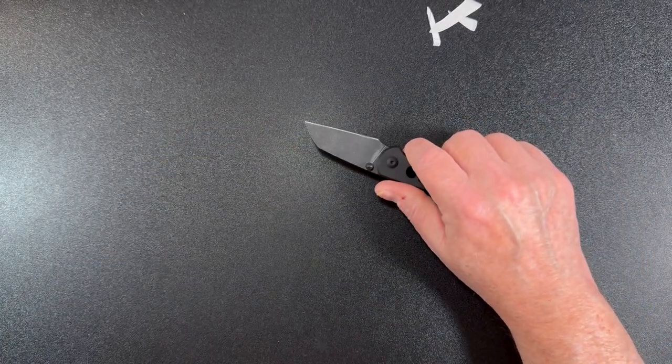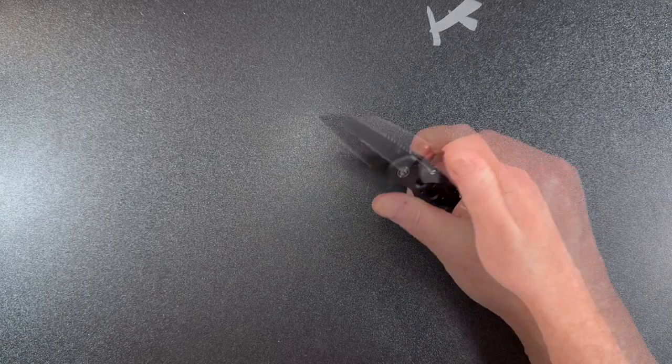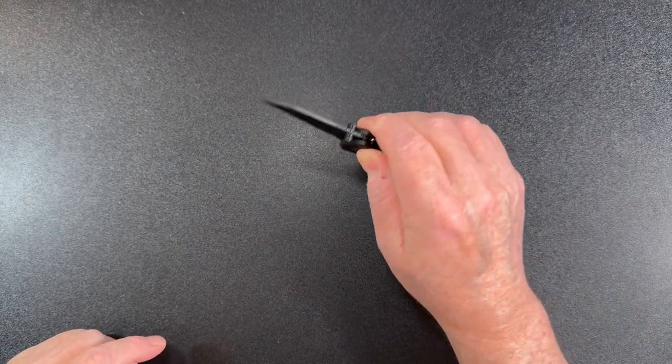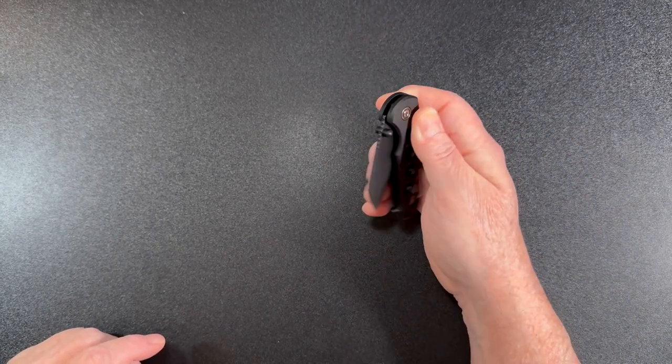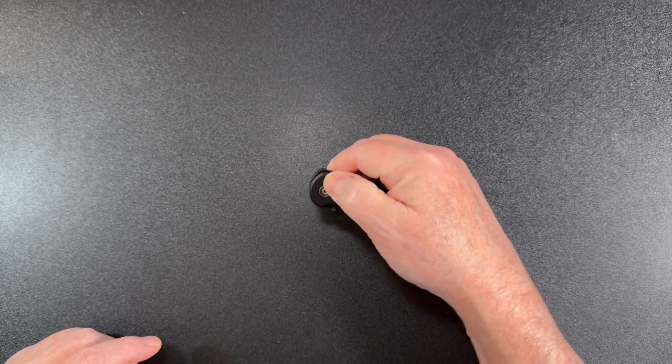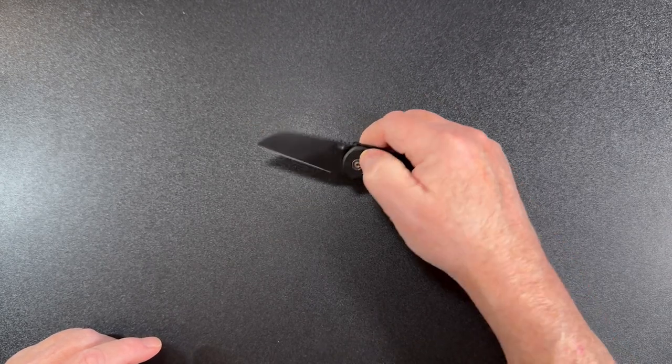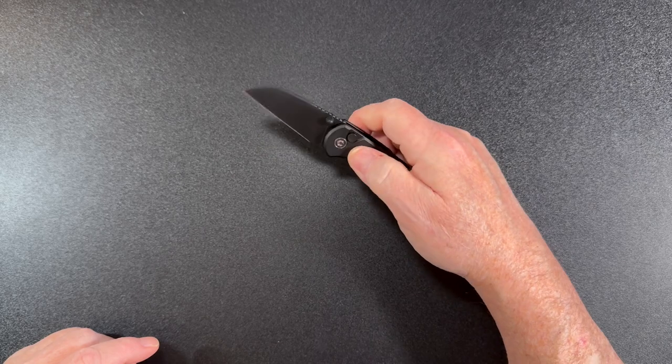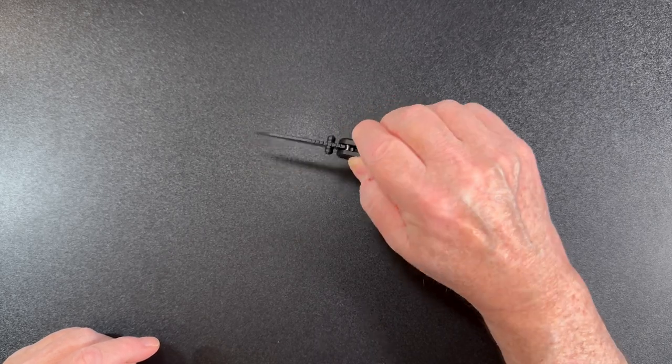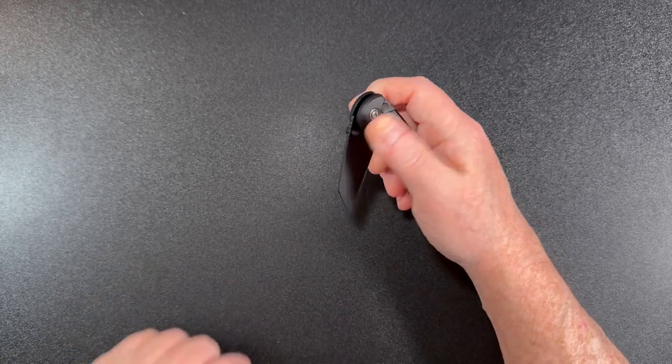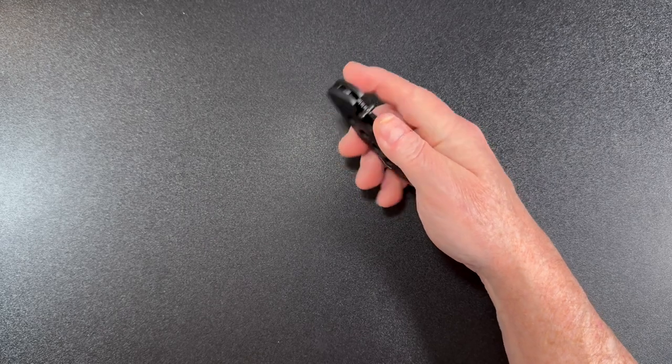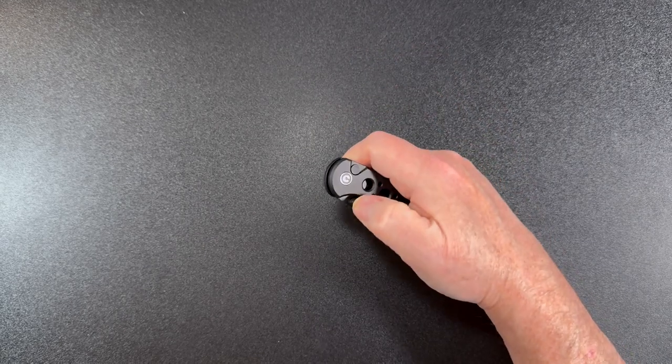Okay, so you have the button lock action on here. Easy to release, you can flip it out with the button itself or with the thumb stud. Nice easy operation with the cage ceramic ball bearing action. Let's take a look at the specs.